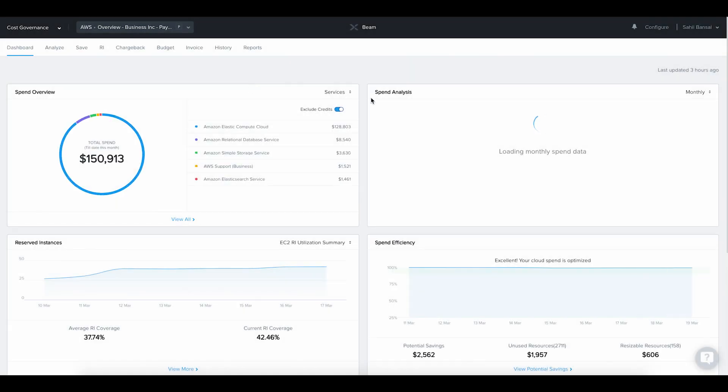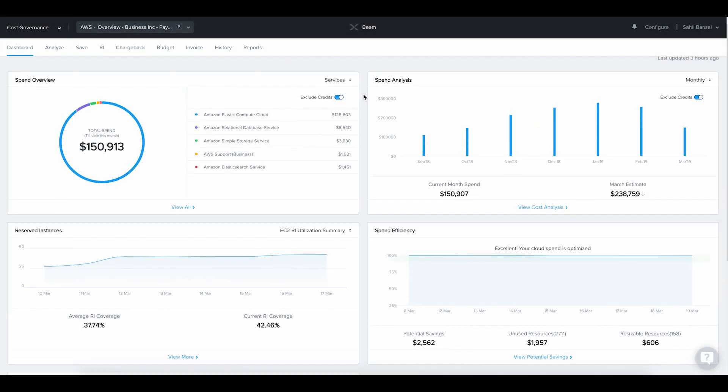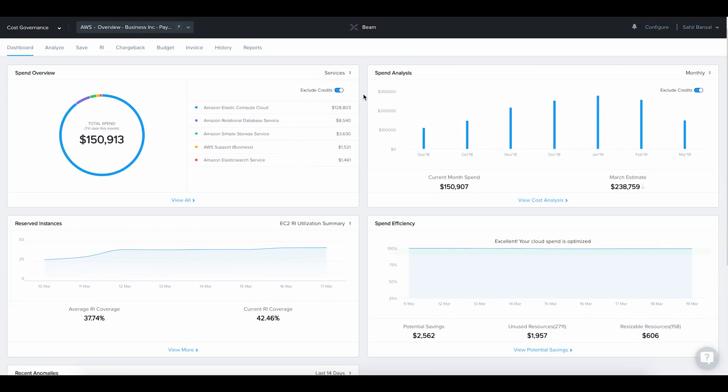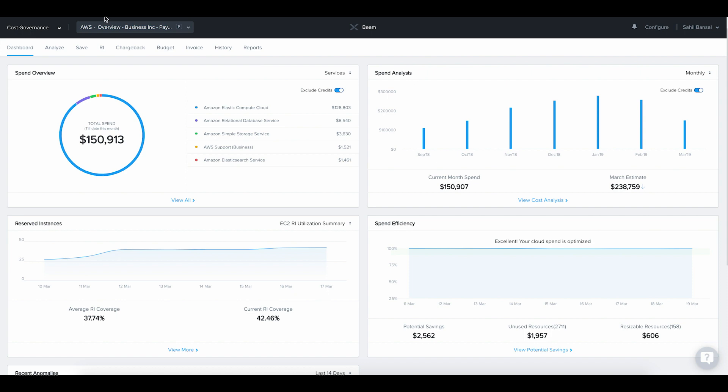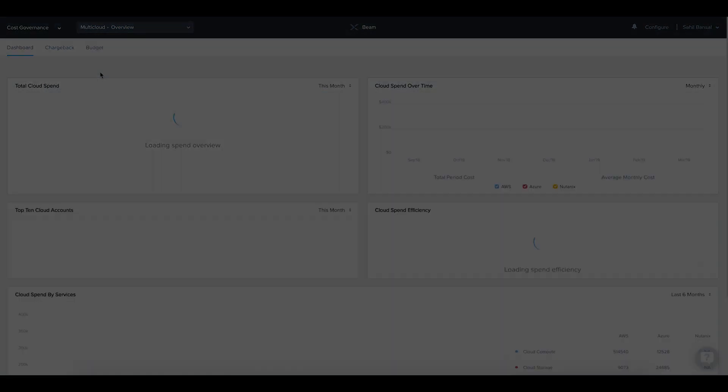Nutanix Beam is a multi-cloud cost optimization service that helps you gain visibility, optimization, and control over your public and private cloud spend. Beam identifies cost leaks in your cloud environment, makes specific recommendations to right-size cloud infrastructure, and provides policy-based automated control for complete cost governance.